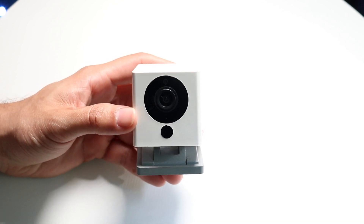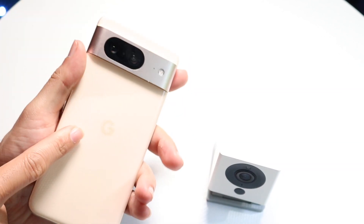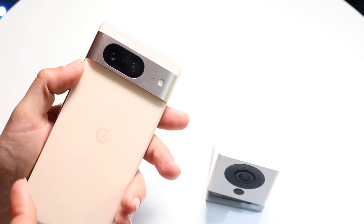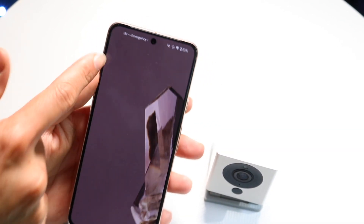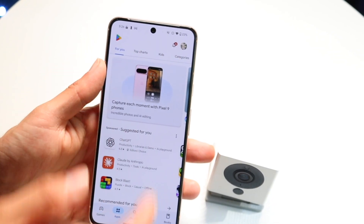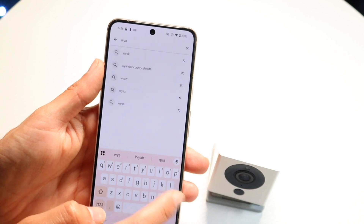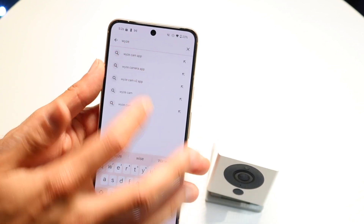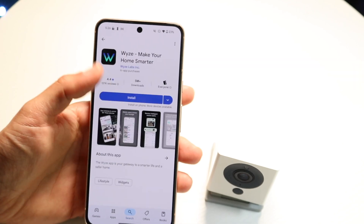If it seems like your camera is fine but the application just isn't loading anything on your phone, you might just want to try double-checking that particular application on your phone and try closing out of it and reopening it. Sometimes you might just have to reload that Wyze camera application, and that might be all you're going to have to do.